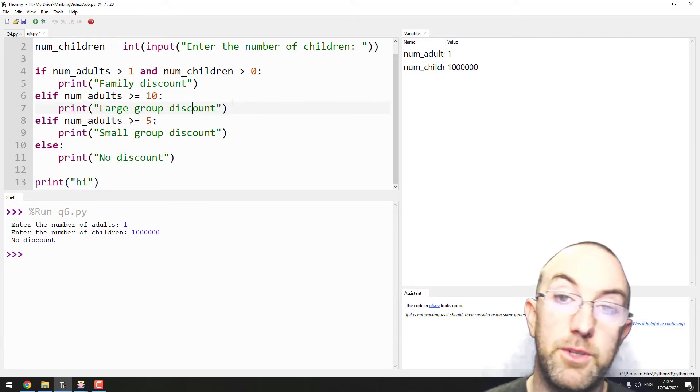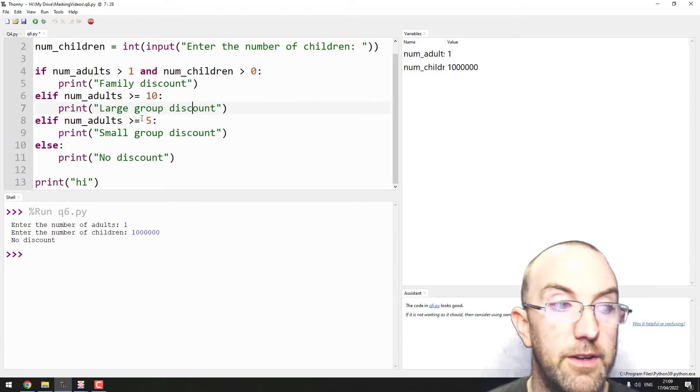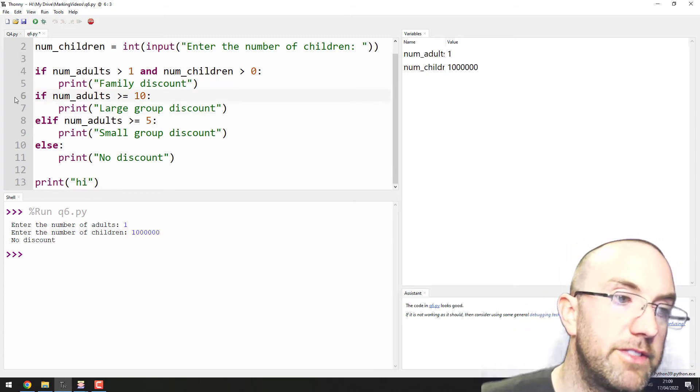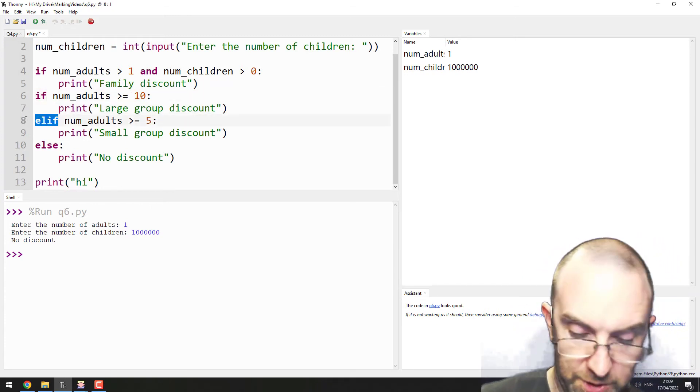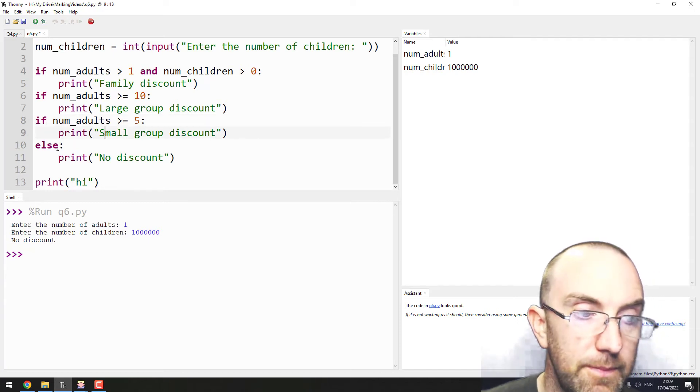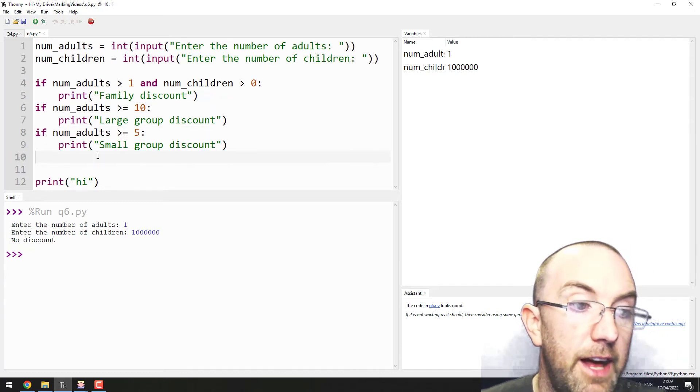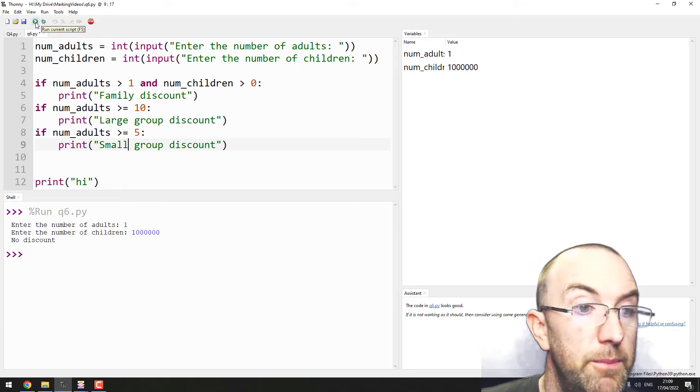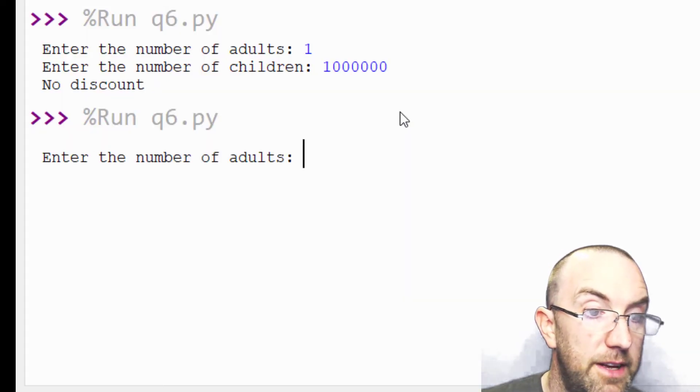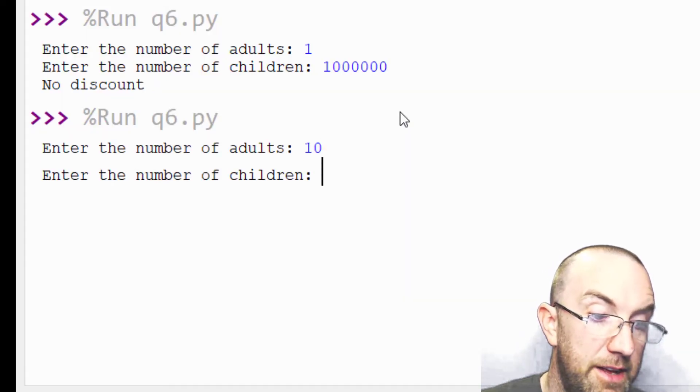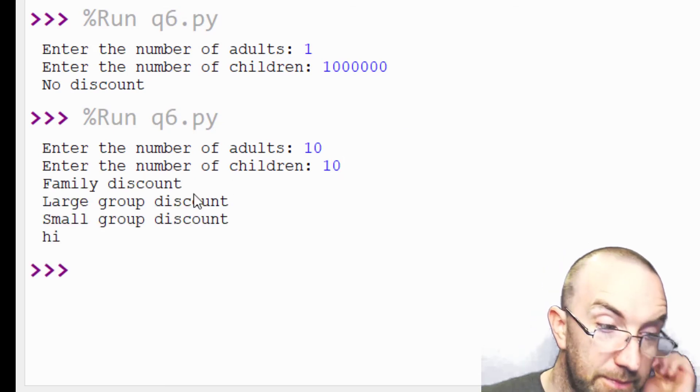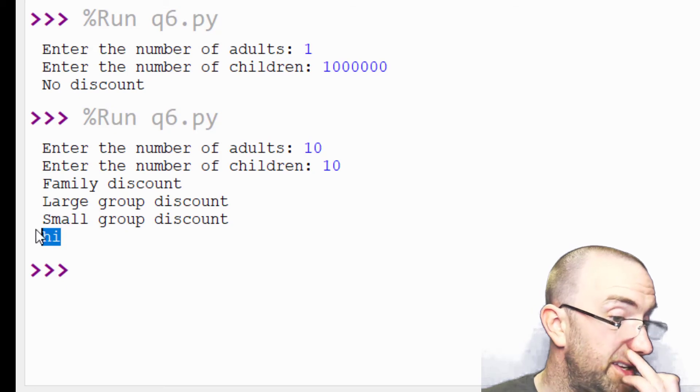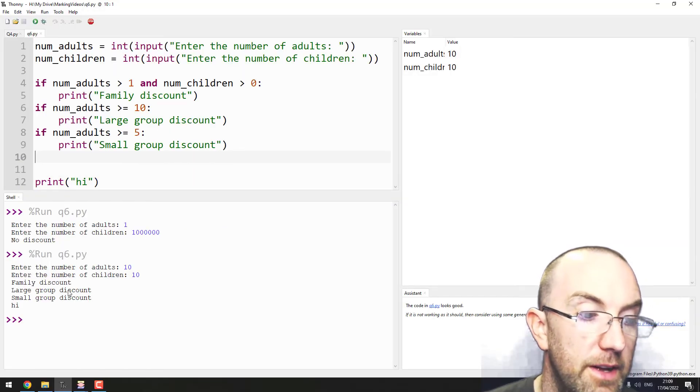If you want to actually check each one, if you do like this, which is all ifs, that would actually give you multiple discounts. So let's say number of adults 10, number of children 10, I can choose now between family, large or small discount, and it gets to 'hi' at the end.